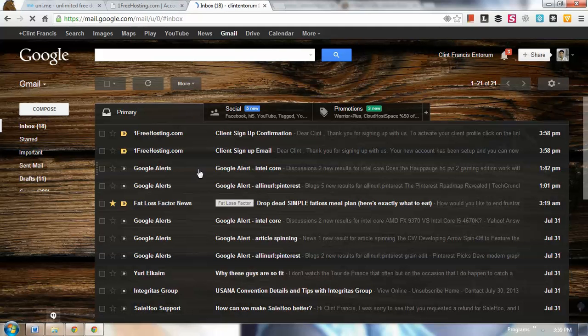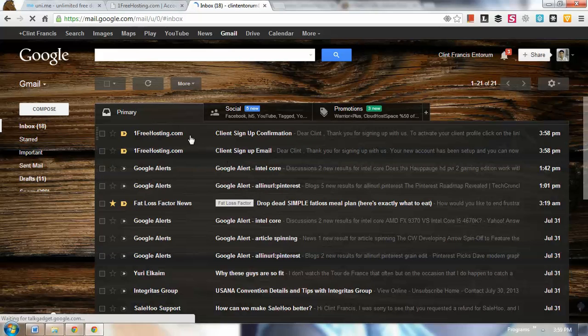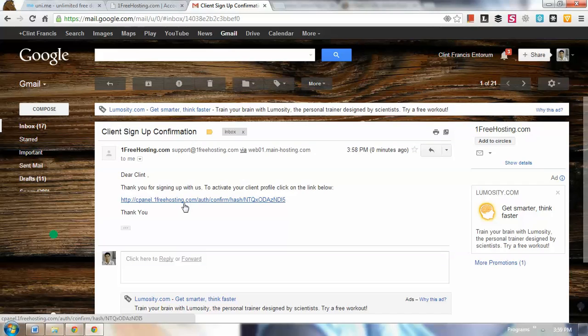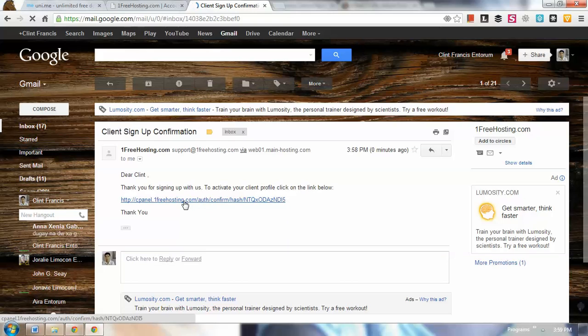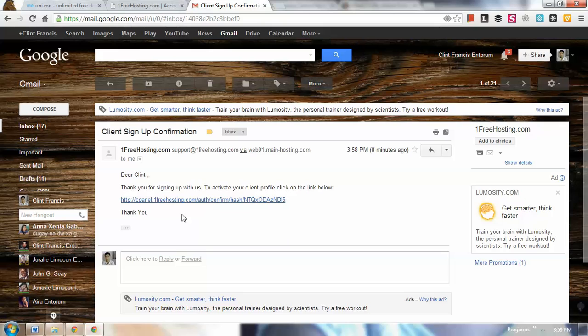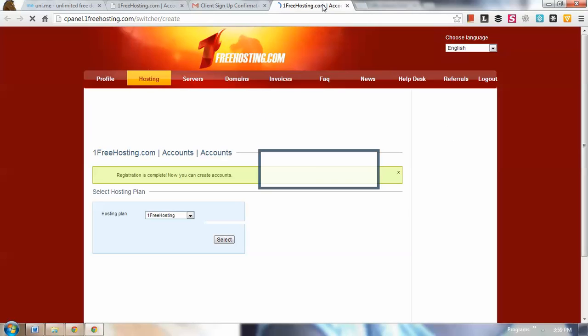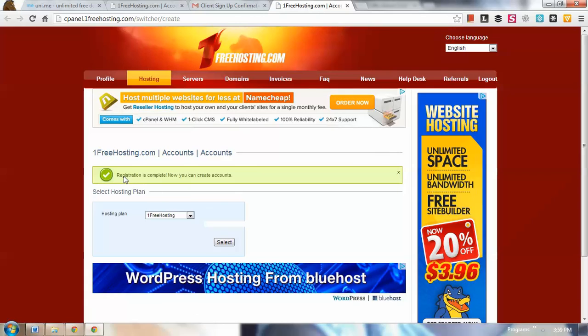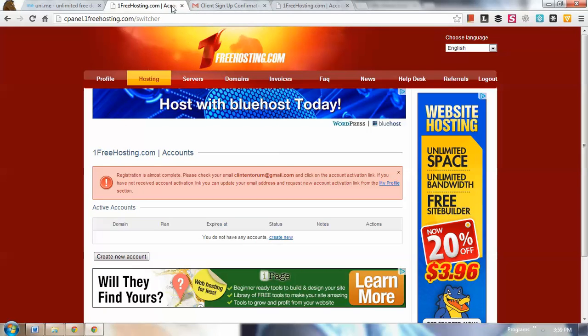From here I'm going to click the confirmation link from free web hosting. You can see it says to activate your client profile, click the link below. You should receive this kind of email. Click that and there you have it. Registration is complete.